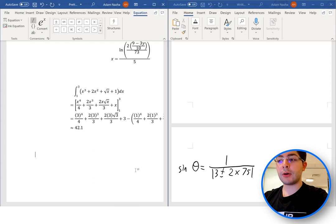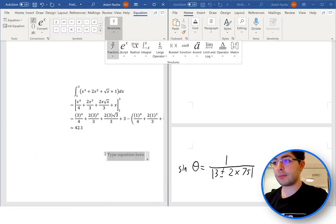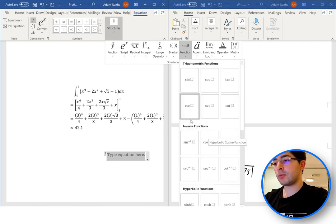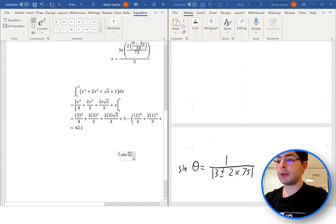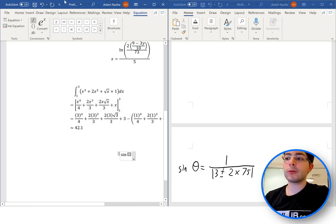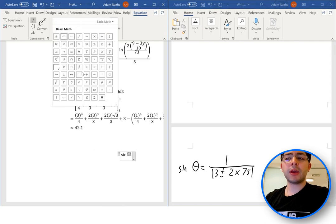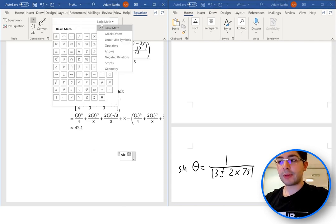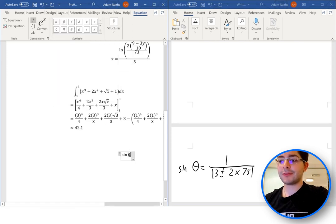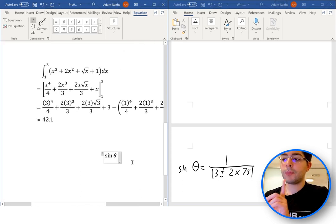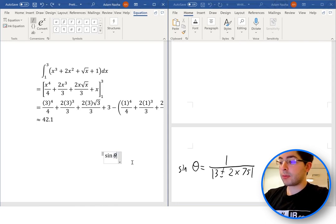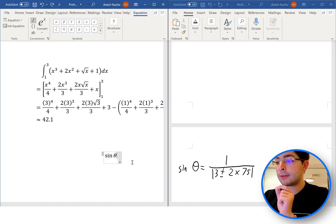So type 'sin' and press space, then we need to put in theta. Theta isn't on the keyboard, so click on the Symbols section, expand it, and go to Greek Letters — find theta there. Now sine theta equals — make sure when you press equals, you're outside the blue haze. If you were inside the blue haze, Word would think the equals sign is all part of the sine function. So click outside of it and then press equals, so it's treated as a separate thing.